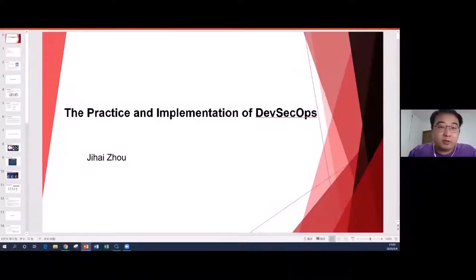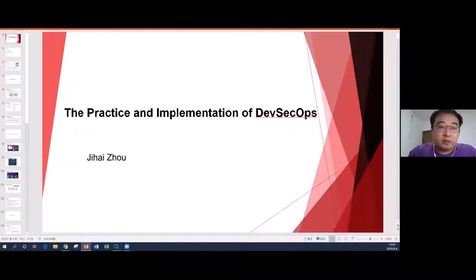My name is Jihai. I'm quite happy to be invited to join this conference to share my experience on DevOps. Today the topic is implementation of DevSecOps in large global banks.